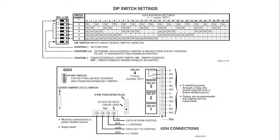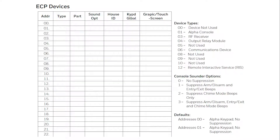Now that we know how to address and wire a relay, we can begin programming. Once in panel programming, enter Field 93. This is a menu mode. All selections have their own submenu and have a corresponding worksheet in the panel's programming guide. The first question will ask zone programming, yes or no? Press 0 for no until you reach device programming.